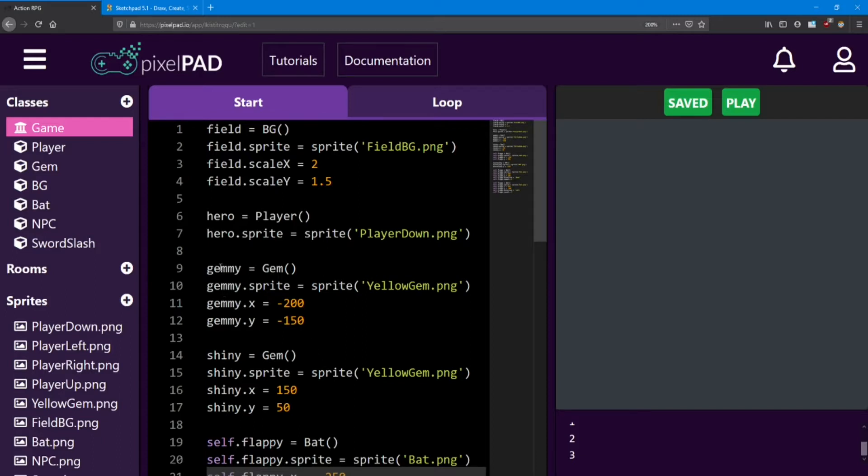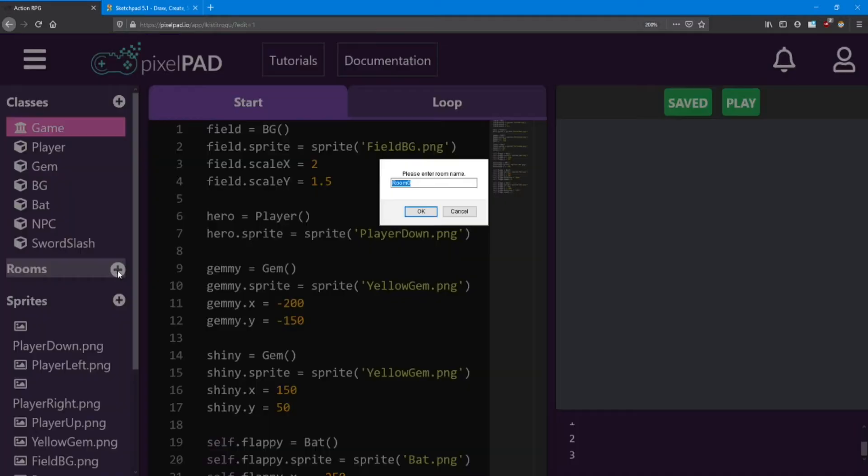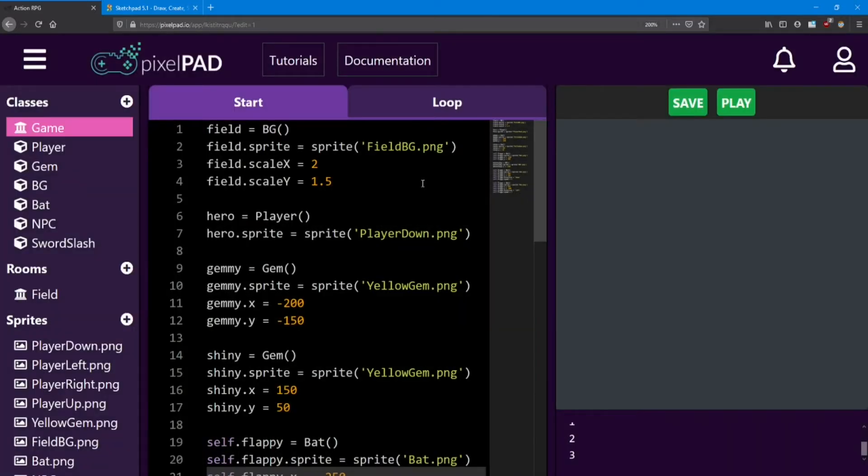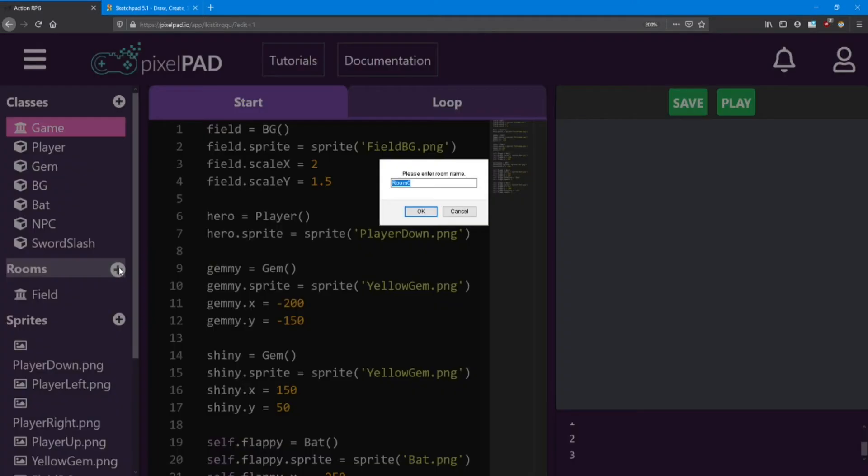Let's create two rooms. Click on the plus sign beside rooms in your asset list, and it's going to ask you to name it. I'm going to name the first one field. I'm going to name the second one forest.